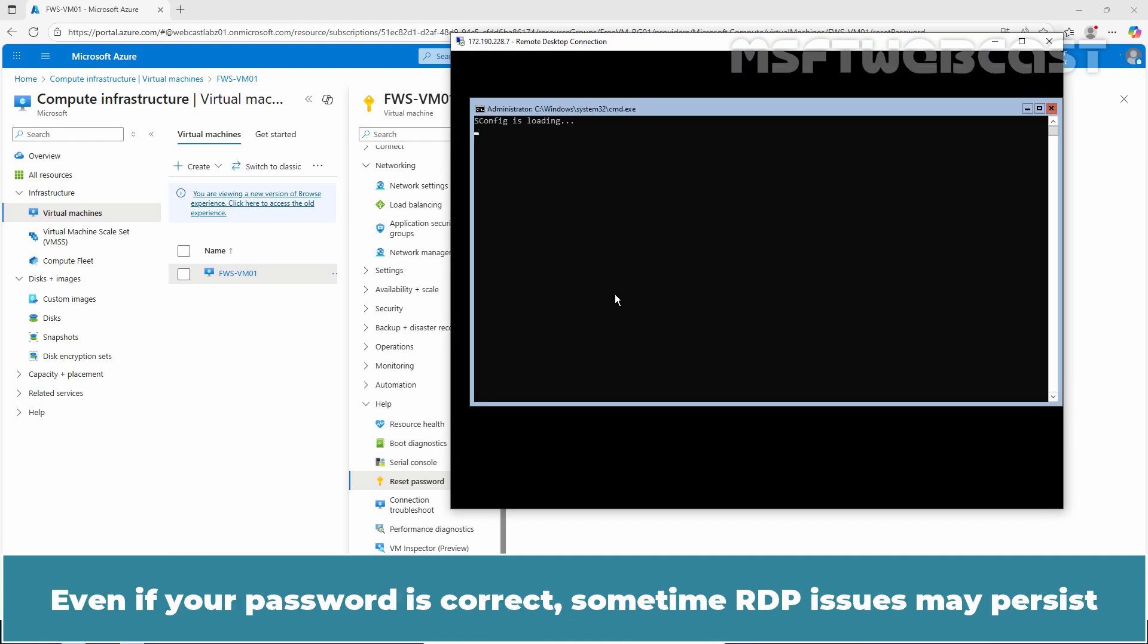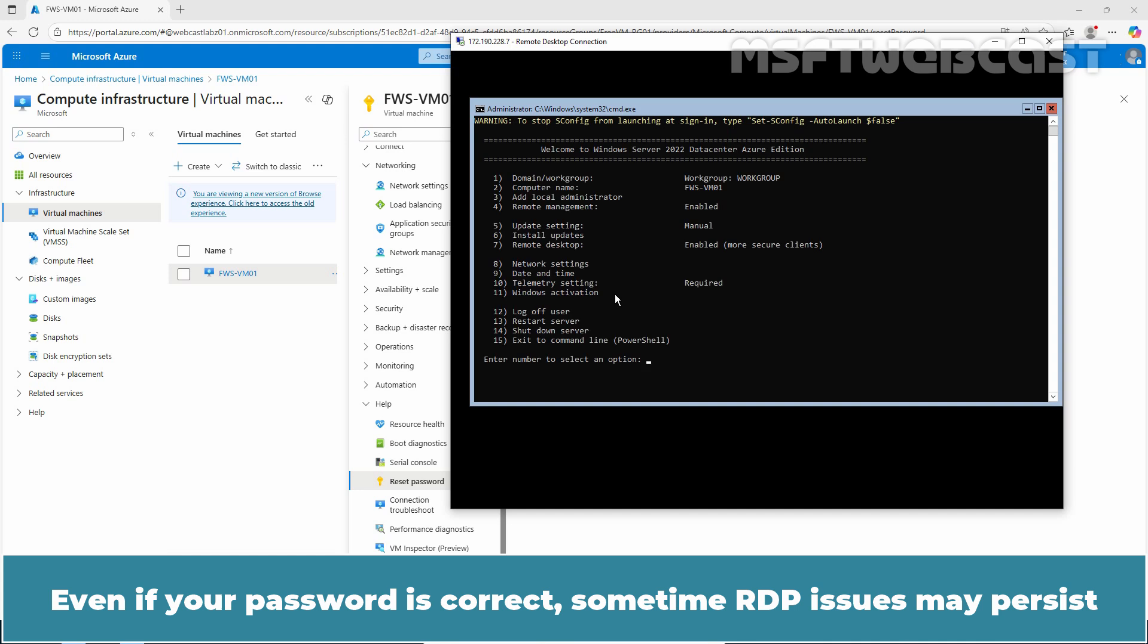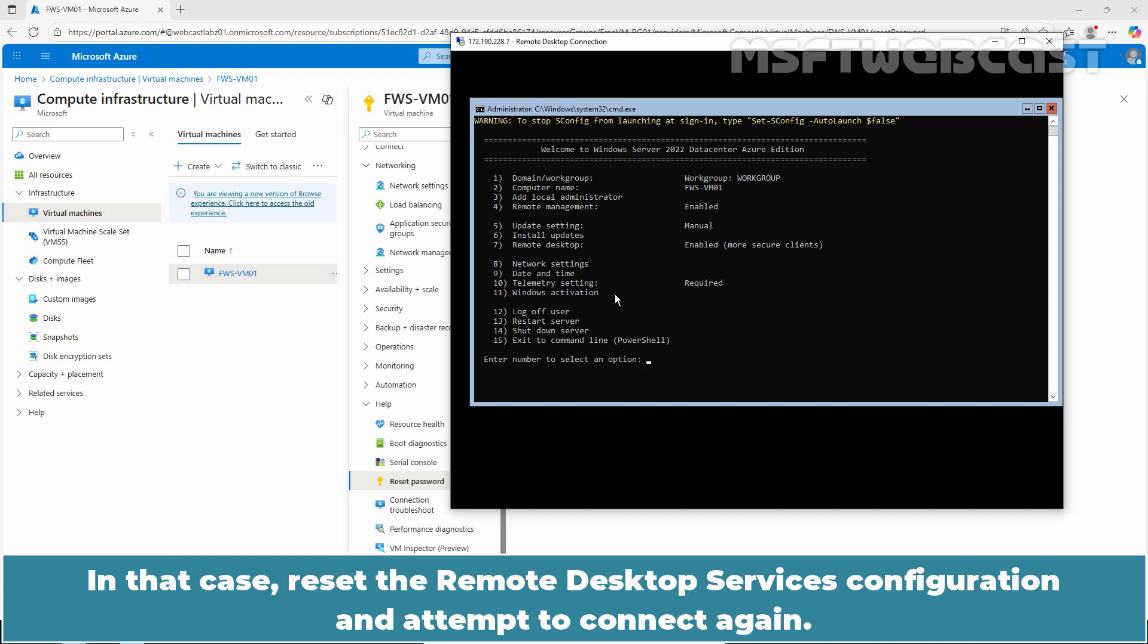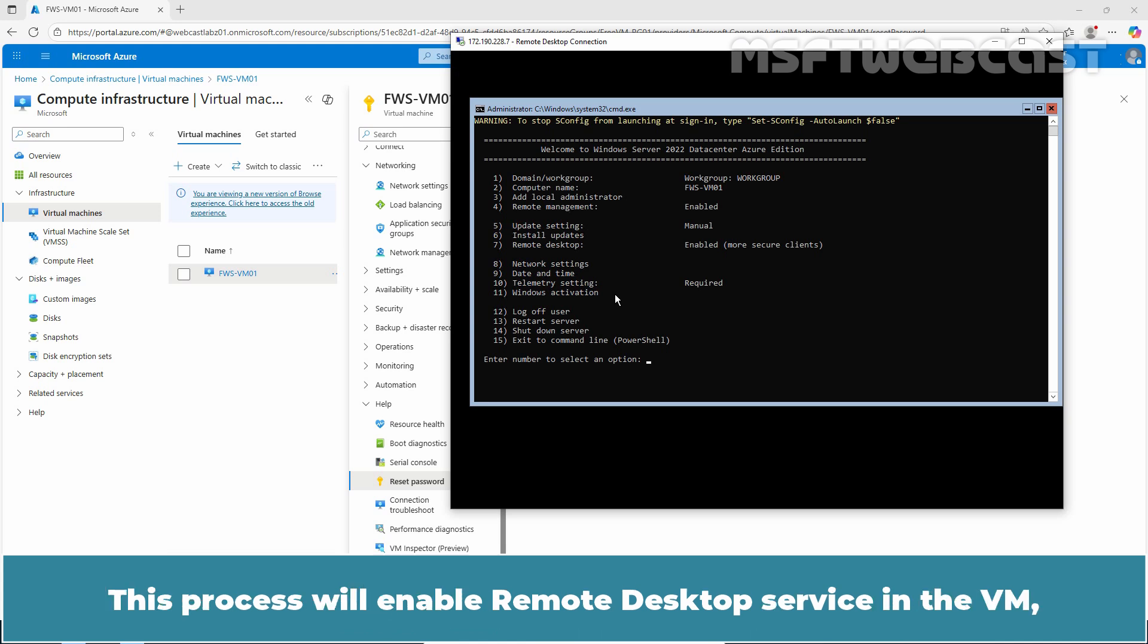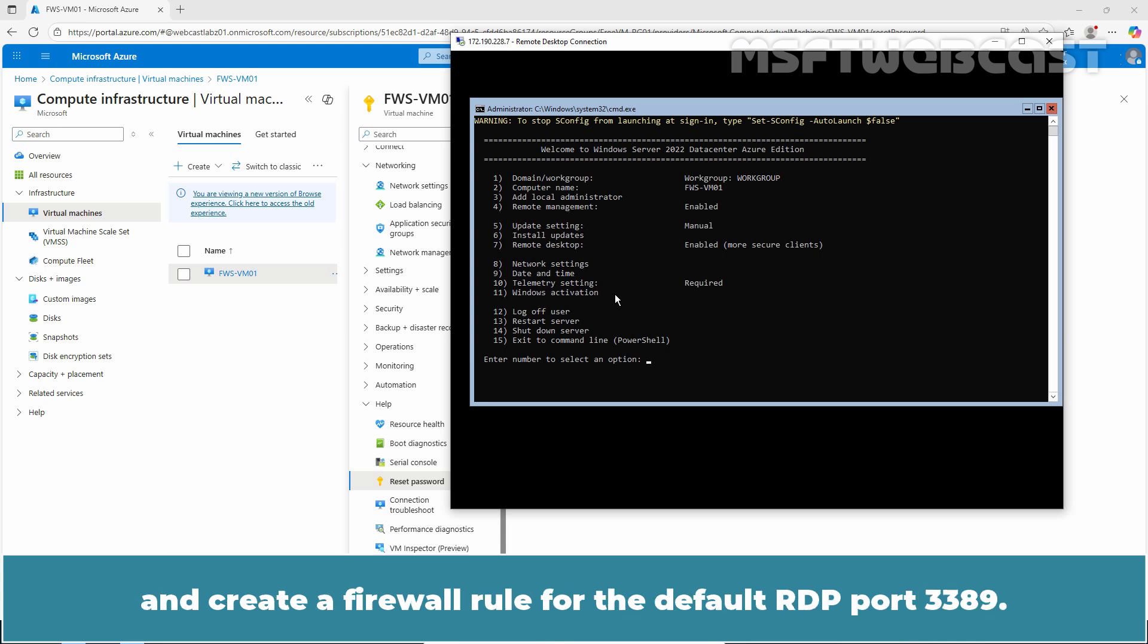Even if your password is correct, sometimes RDP issues may persist. In that case, reset the remote desktop services configuration and attempt to connect again. This process will enable remote desktop service in the VM and create a firewall rule for the default RDP port 3389.